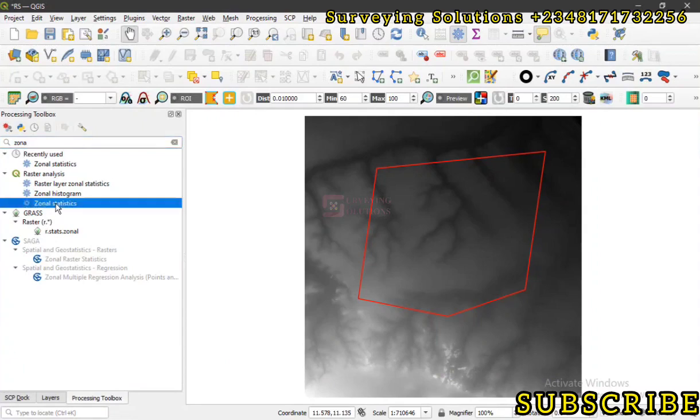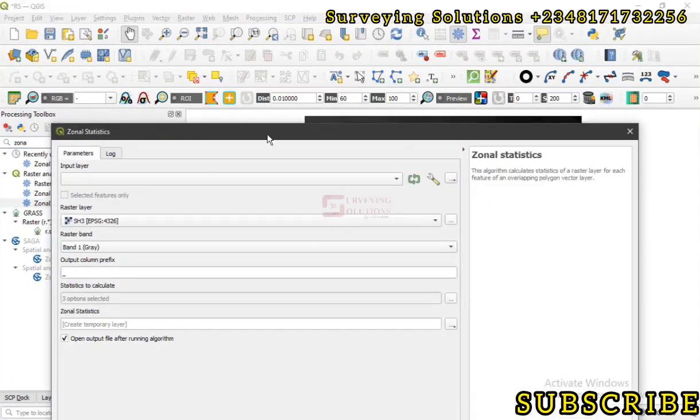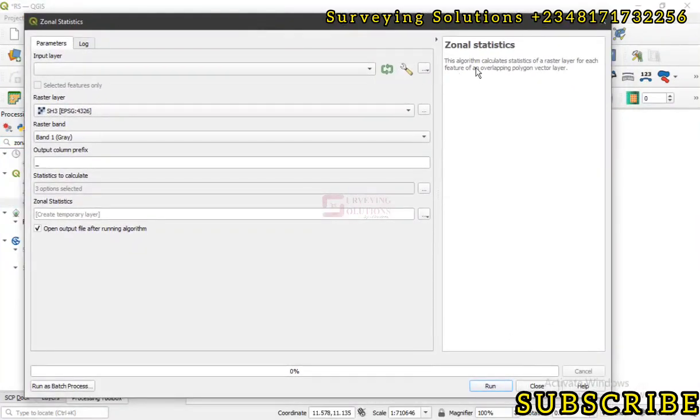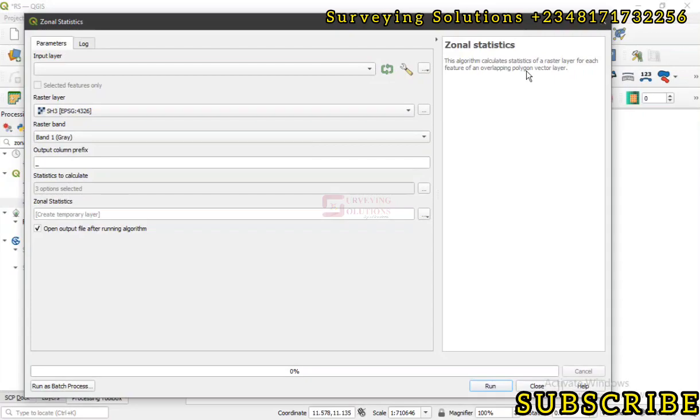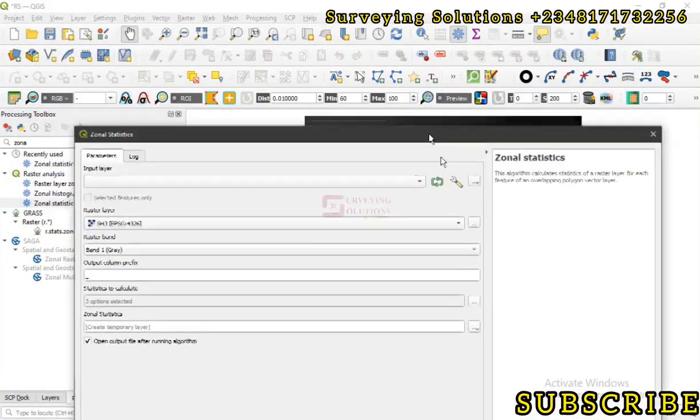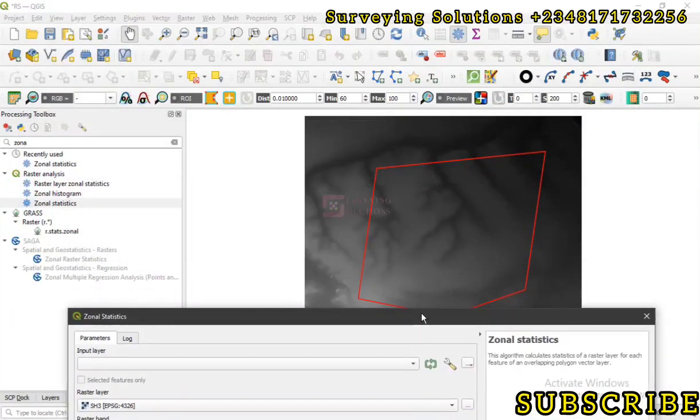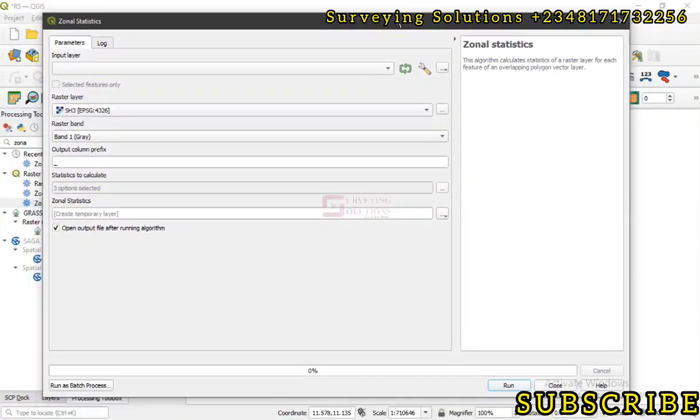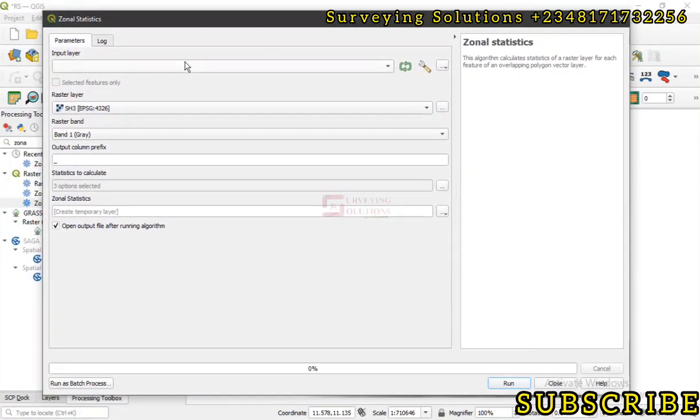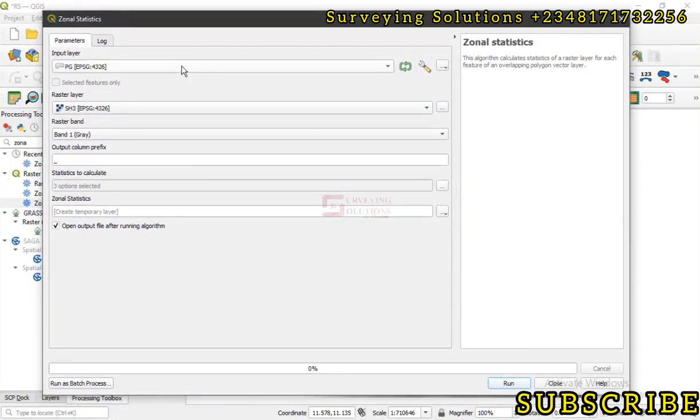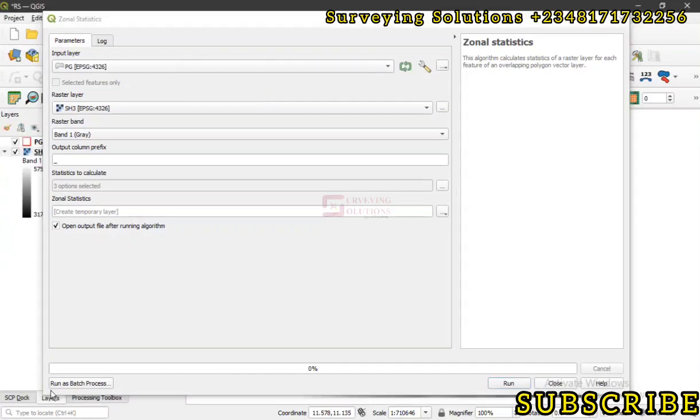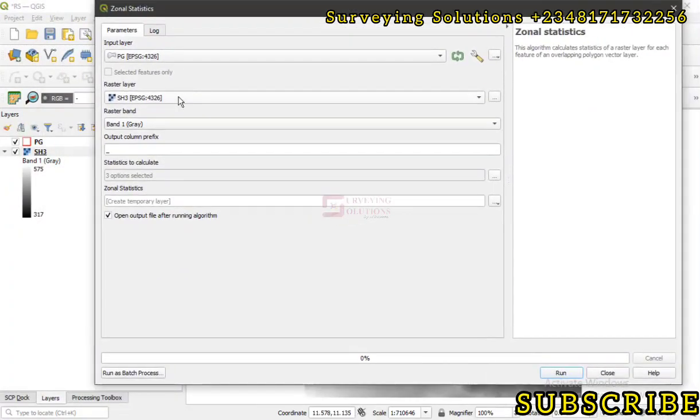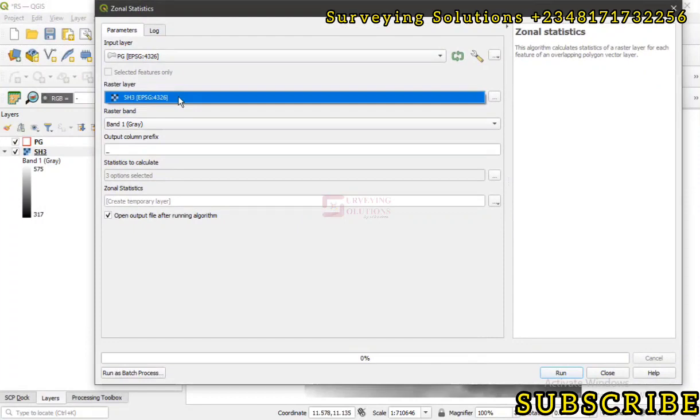Let's look at the description here. This algorithm calculates statistics of the raster layer for each feature of an overlapping polygon vector layer. The input is actually the vector layer, then the raster layer is the digital elevation model or any other layer you have with you.